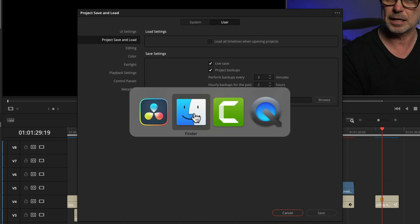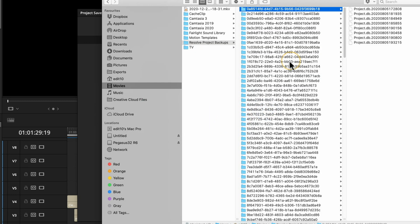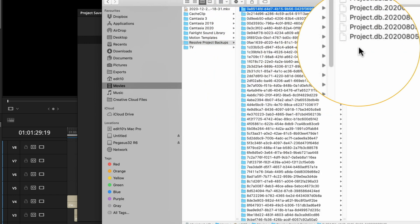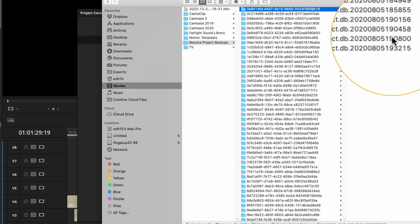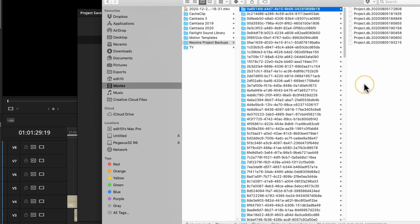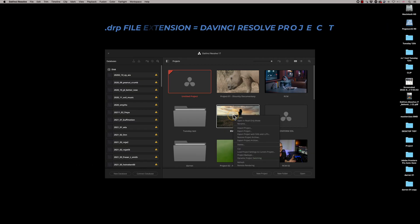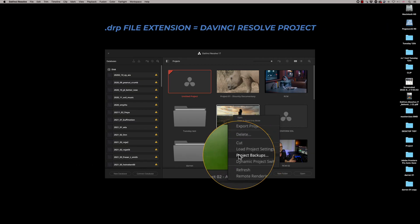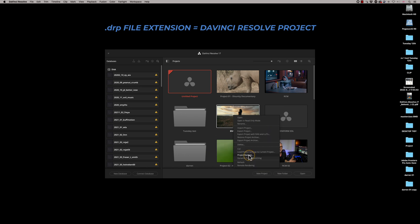But what I want to show you is what that folder looks like. So let's just go to our finder and you'll see in here that it's literally just a series of files and these are not files that you can access manually. They're not .drp files which is DaVinci Resolve project files.